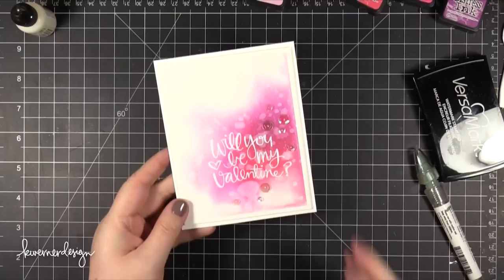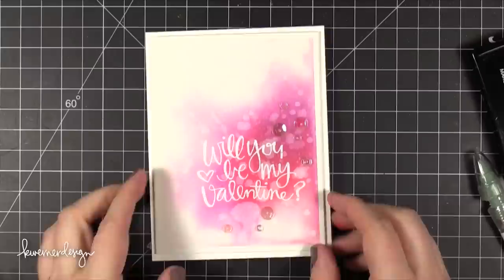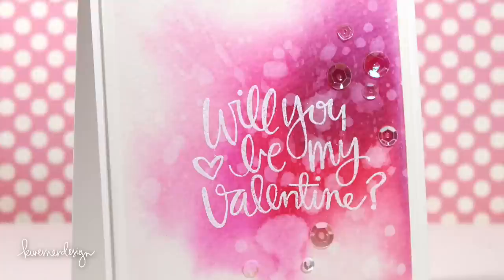That is the card for today. Super simple and easy. I think you could recreate this card over and over with different color combinations and different greetings and it would look just as fantastic. I hope you guys enjoyed today's video and thank you so much for watching.